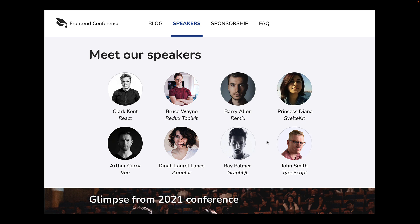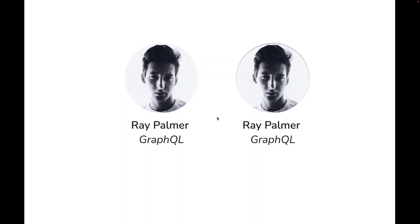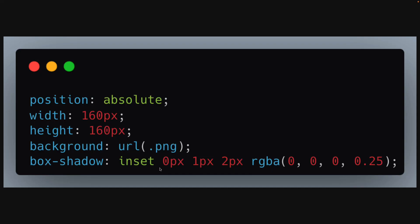And here is the same view with an inset shadow for every avatar. You can already see we are able to distinguish the image background from the website background. Here is one where we have zoomed in on just Ray Palmer. The design on the right hand side is much better than the design on the left hand side. Here is the inner shadow CSS that you can apply to the image element. It's a pretty small change but a great improvement from a UI UX point of view.